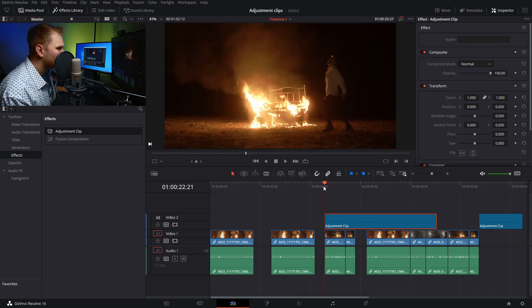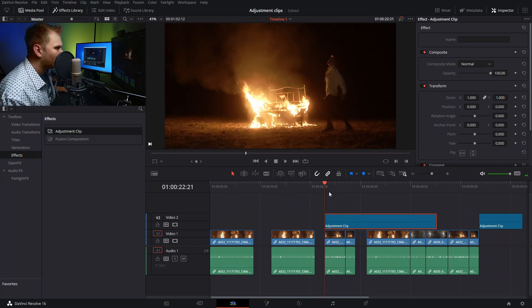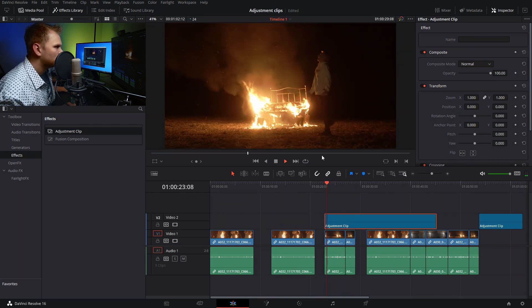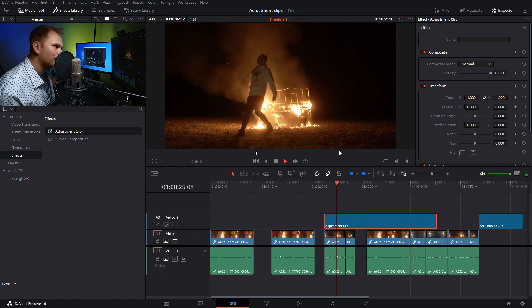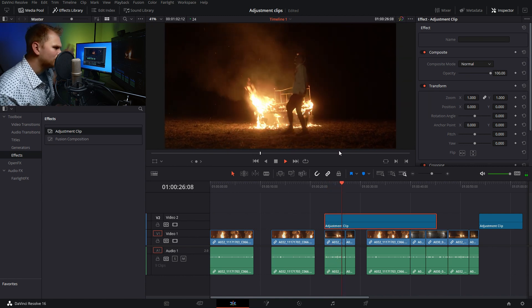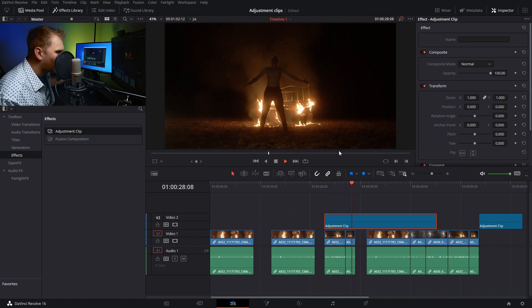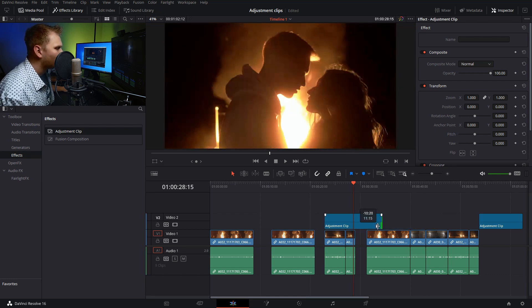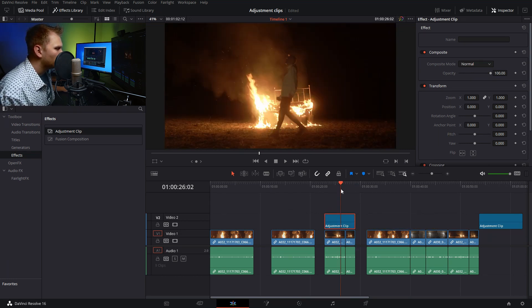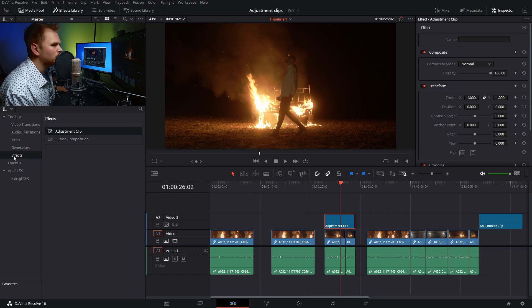We have these two shots here—a guy in front of a burning bed, like normal, and then he takes his shirt off. Your average Tuesday. I'm going to go into the adjustment clip, and let's say we want some motion to this clip.